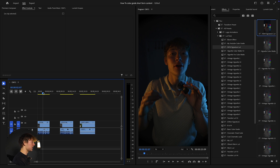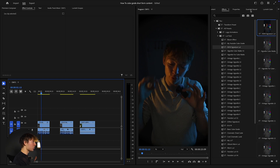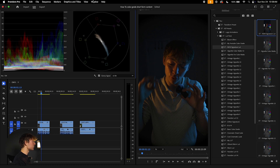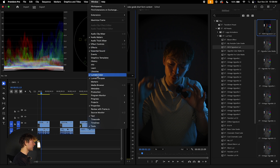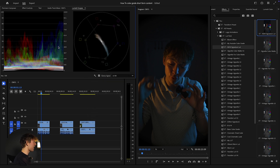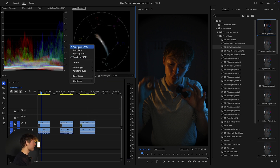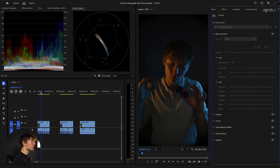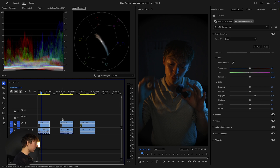Make sure you have two tabs open: the Lumetri Scopes and Color. Go to Windows, grab the Lumetri Scopes and Color. I always put it in the middle and make sure I have both the Waveform and the Vectorscope on. Then come over to the Lumetri Color panel and make sure that's to my right.